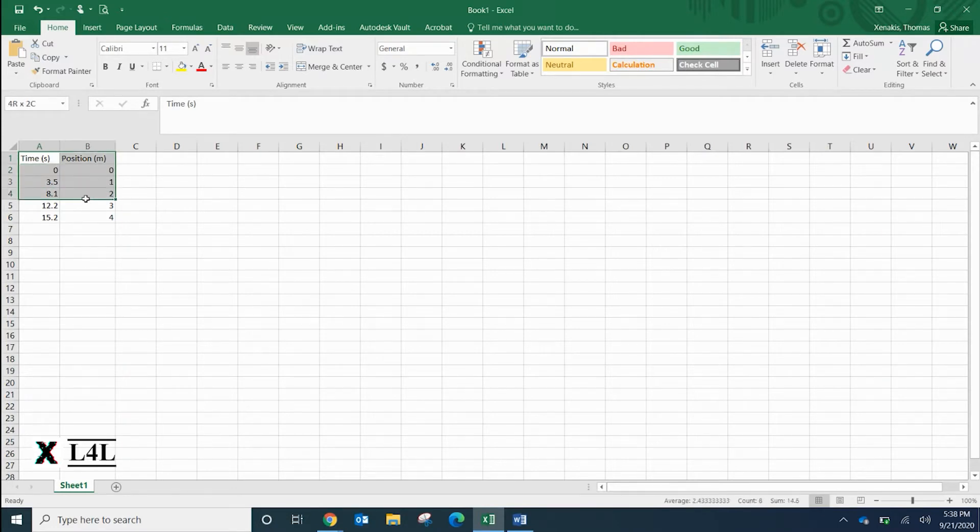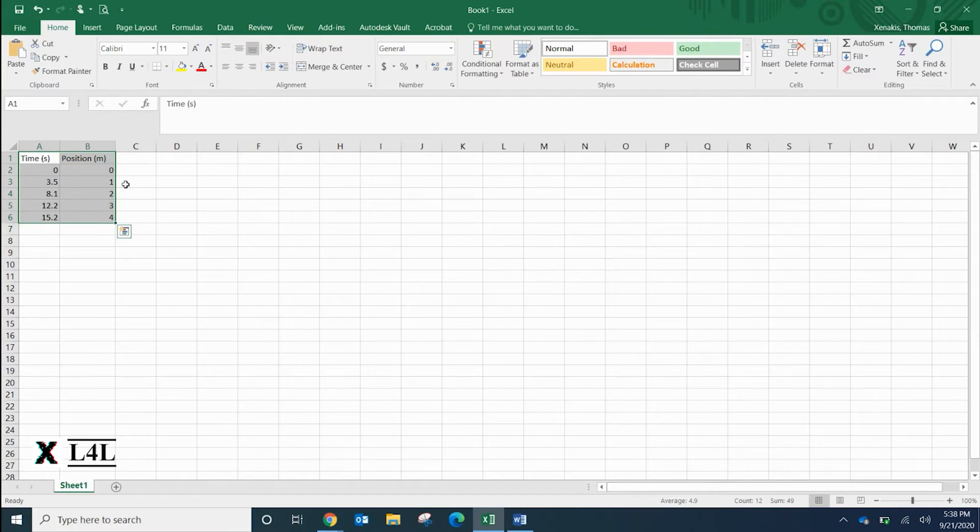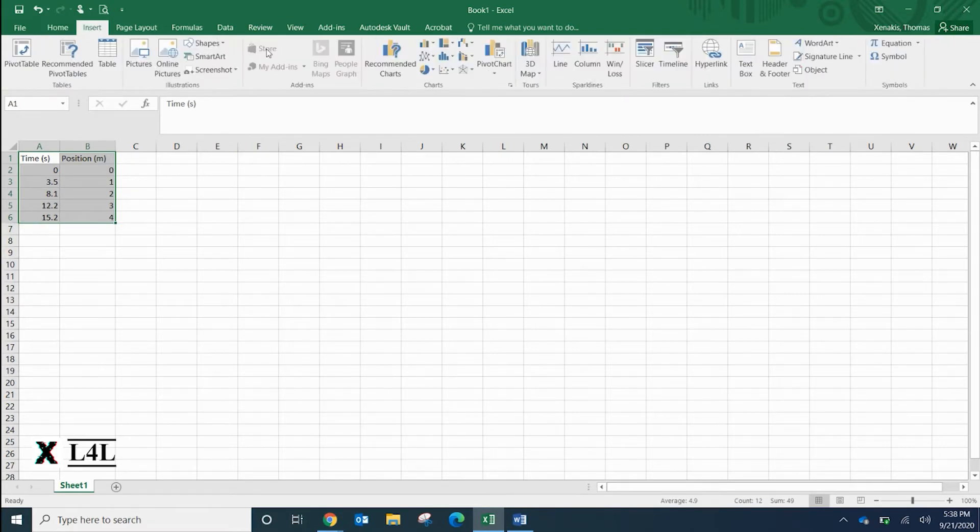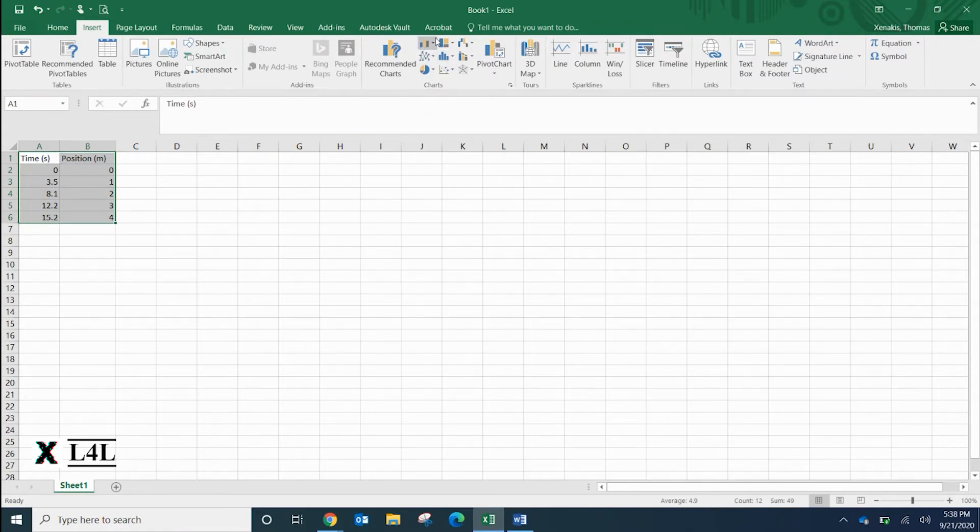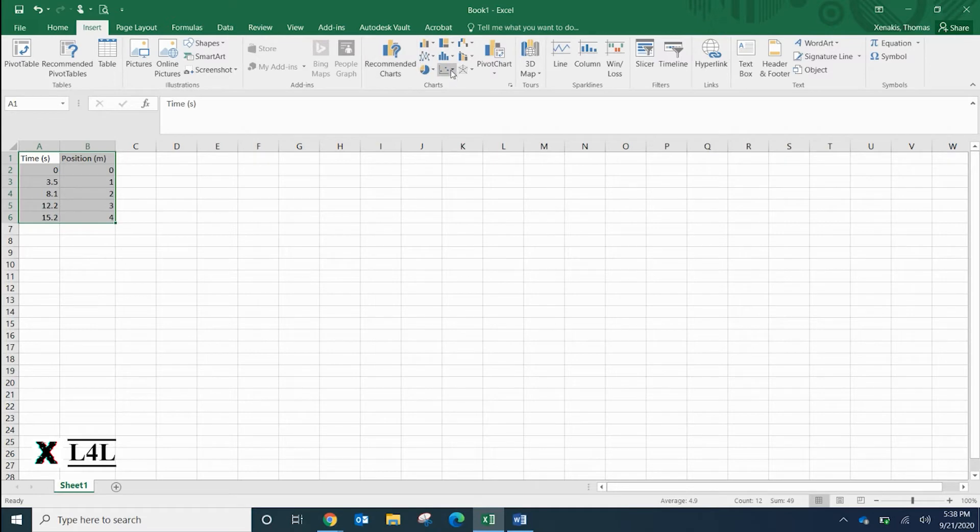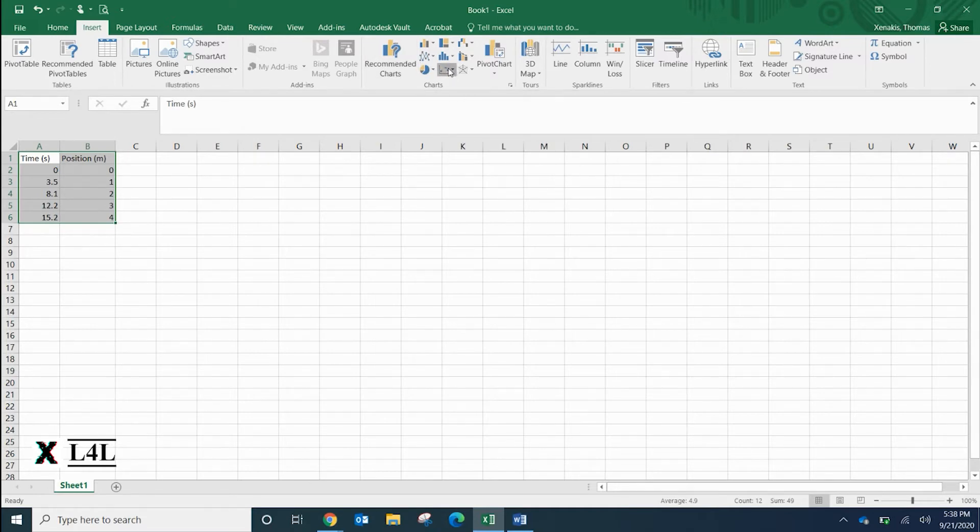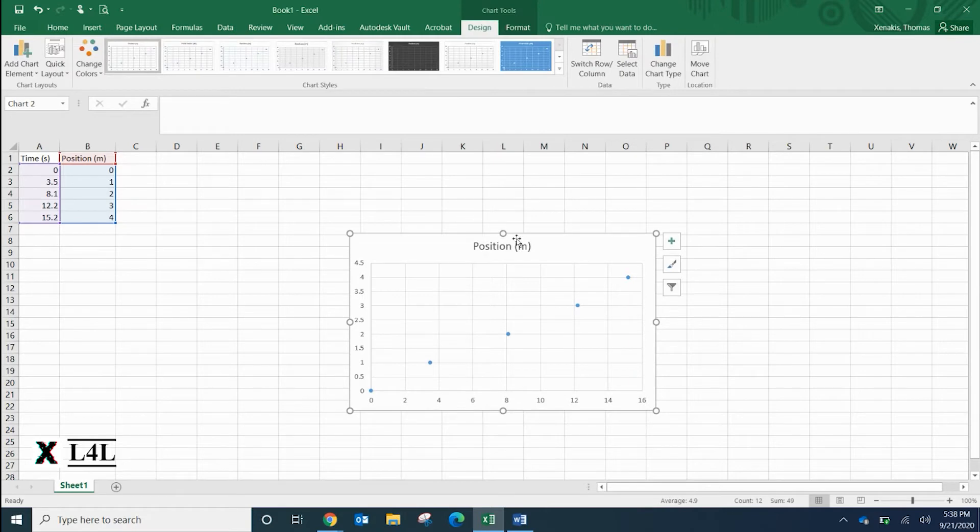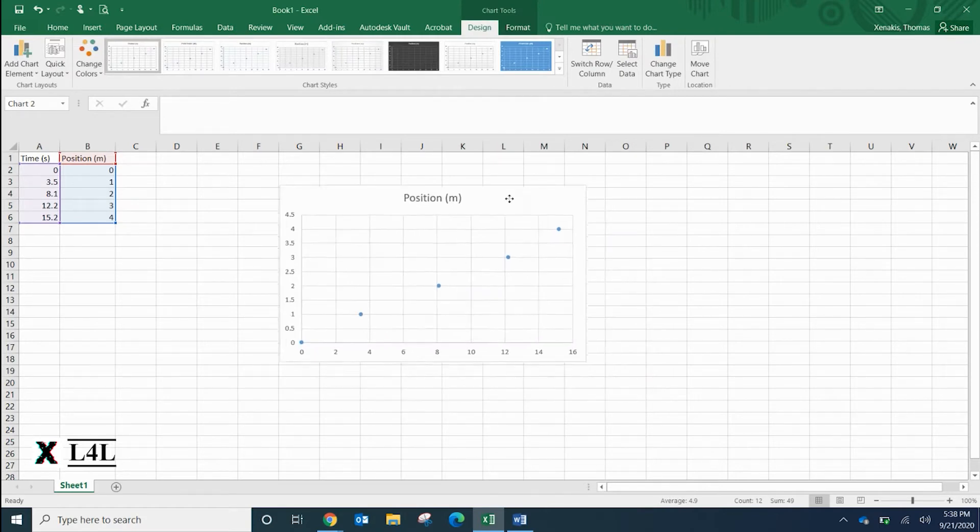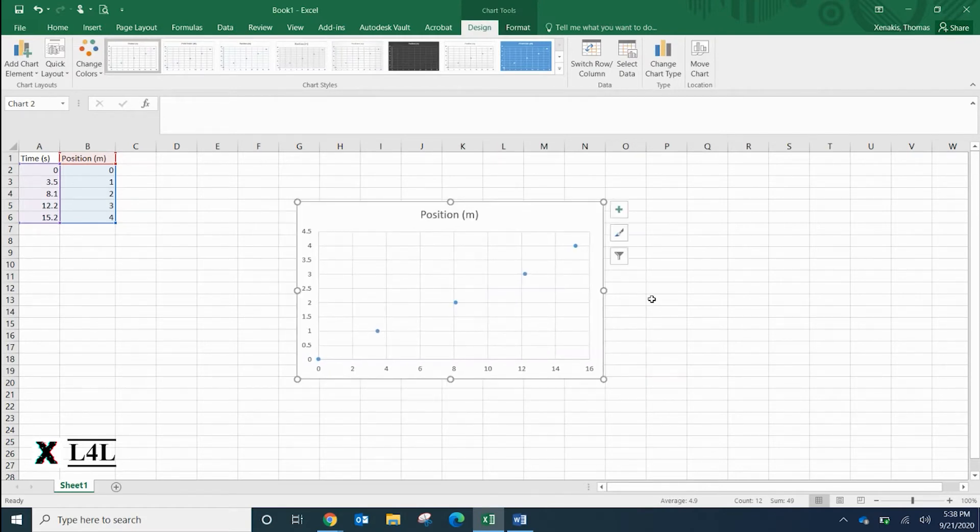The first thing you want to do is actually highlight your data that you want to graph, and we're going to go up to insert. From there, you have a couple different options of different charts that you want to select. We actually want to insert a scatter plot.